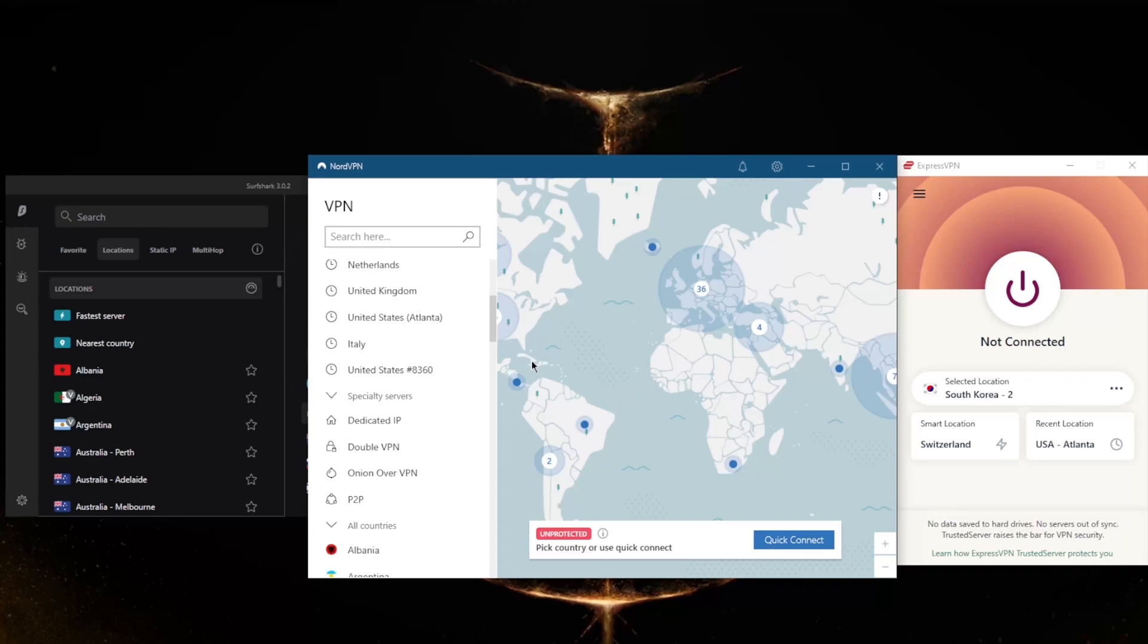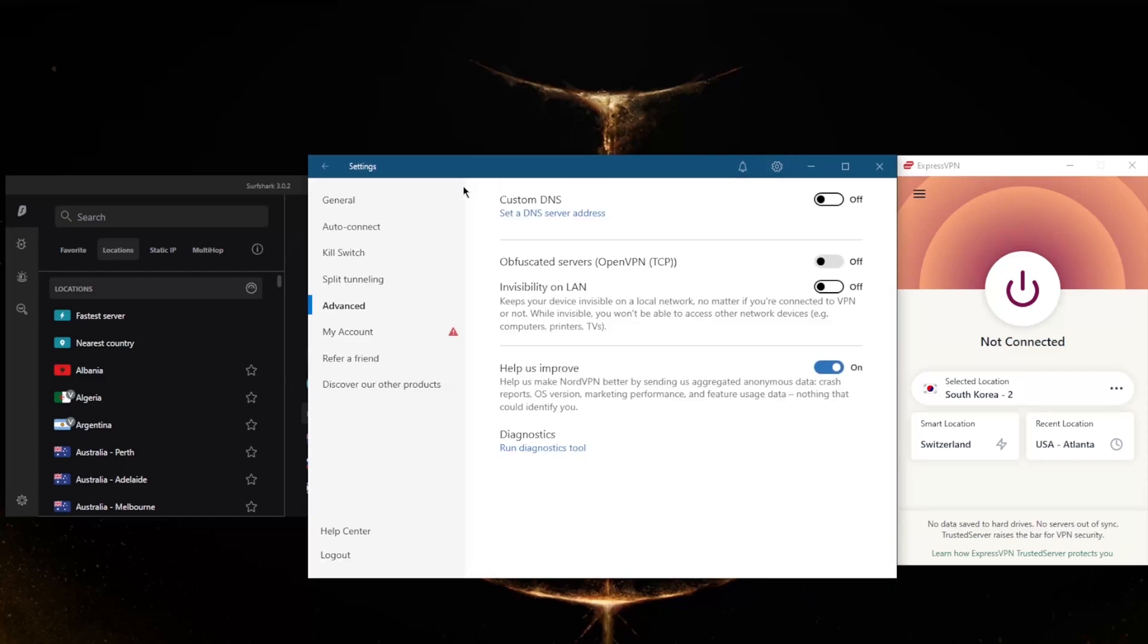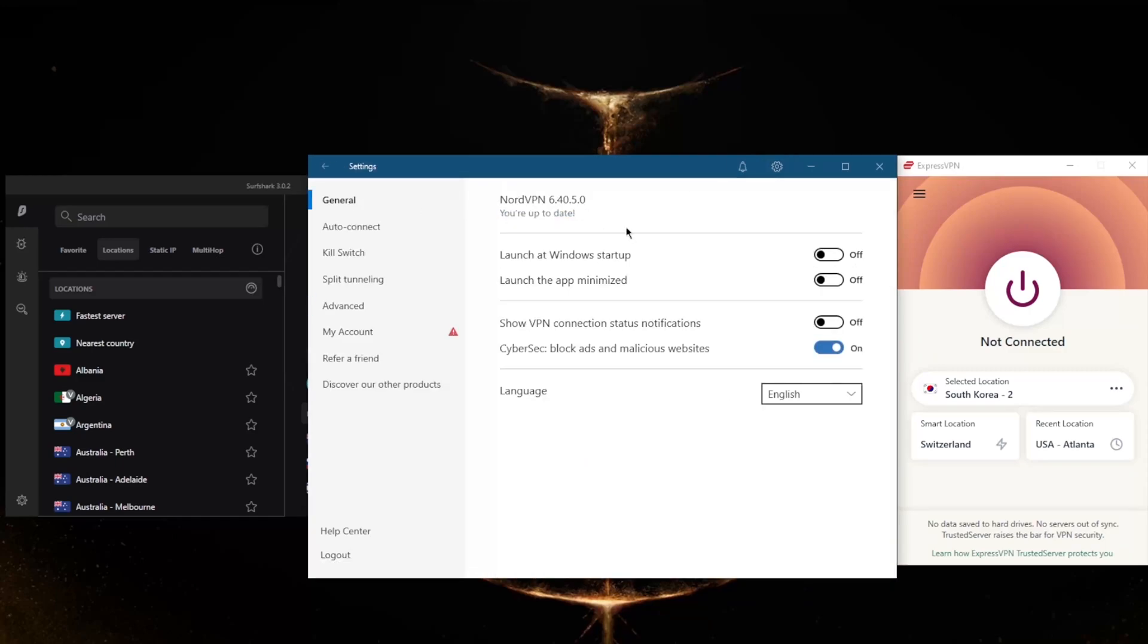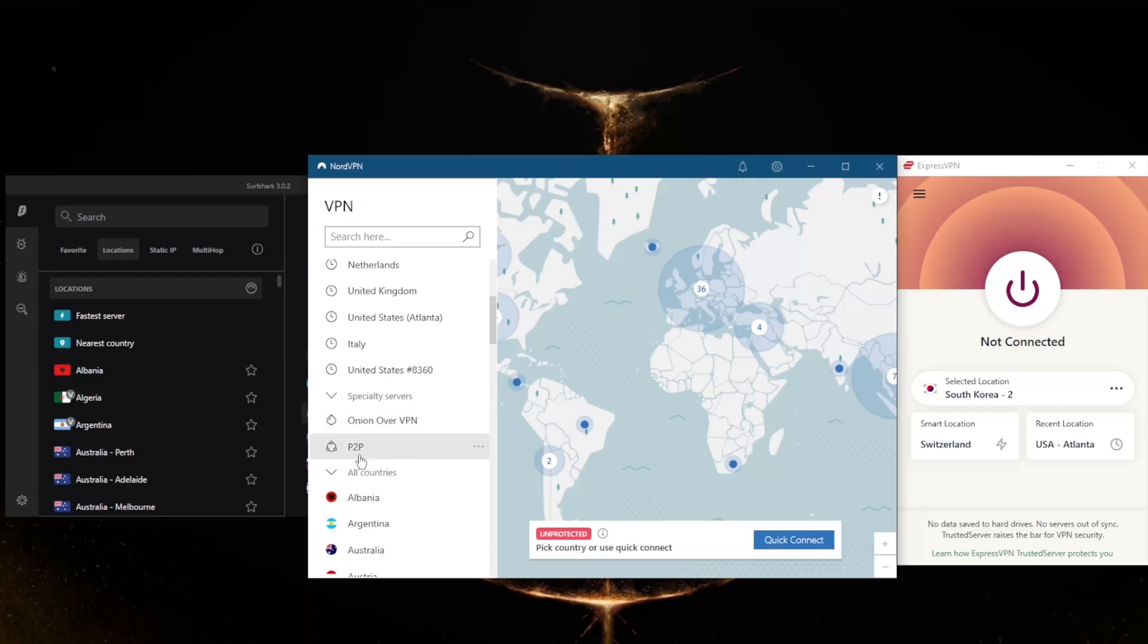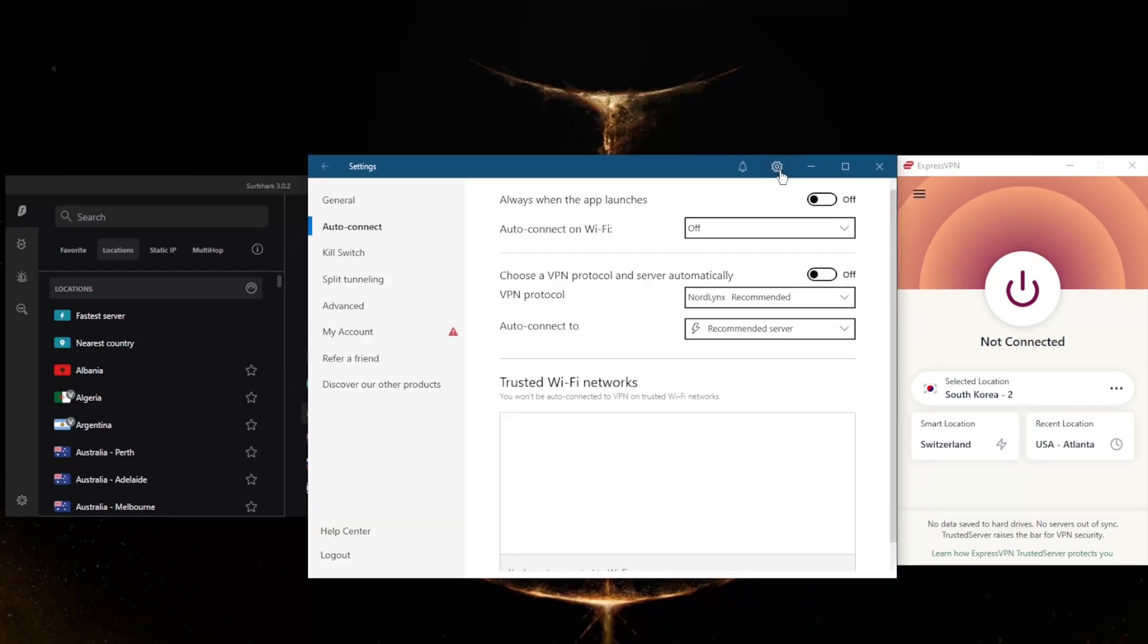NordVPN has a whole bunch of security features such as specialty servers, as you can tell here, with a dedicated IP, Double VPN, Onion over VPN, and peer-to-peer. Of course, you've got an ad blocker right here and the very quick and best performing protocol, NordLynx. Keep in mind when you switch to NordLynx, you will lose access to Double VPN and dedicated IP. Unless you need these specific specialty servers, I would just recommend that you stick to NordLynx, which is a very quick protocol. In fact, so quick that you don't want to use anything else.